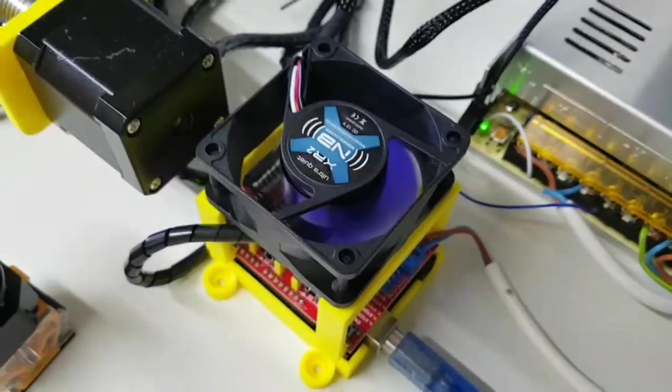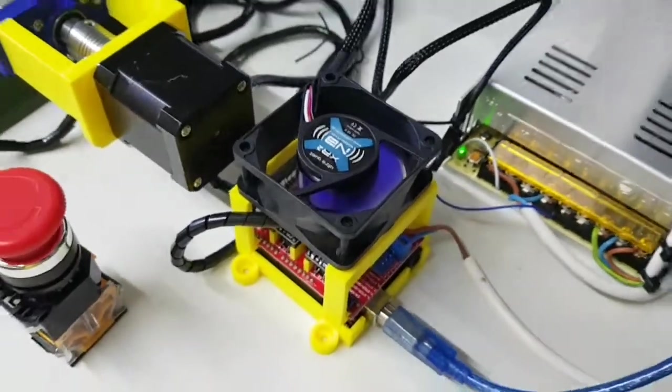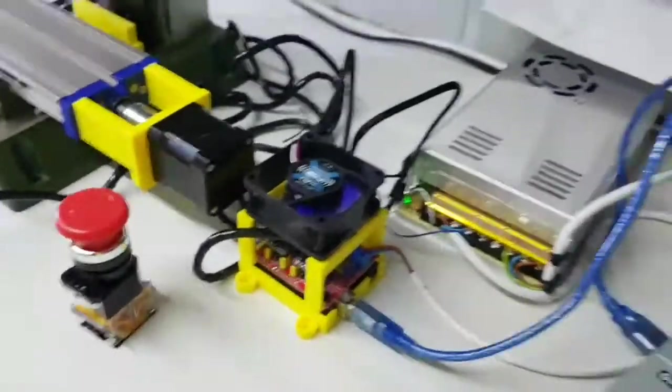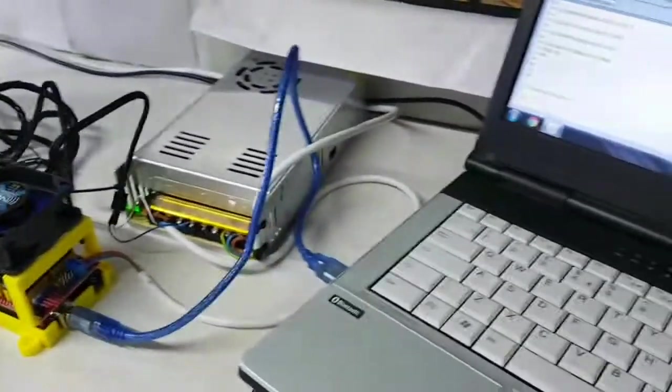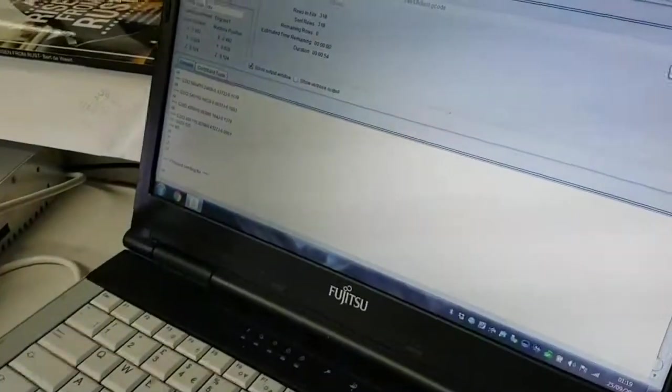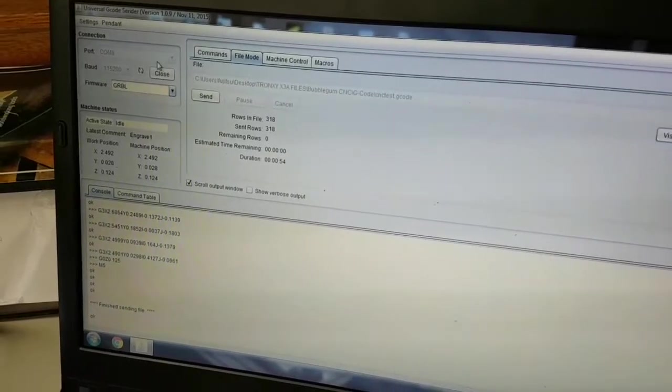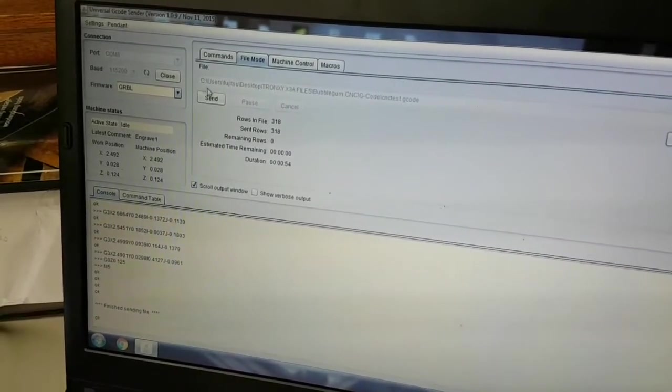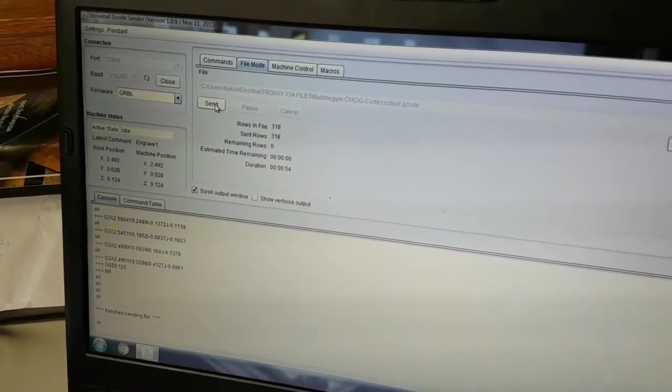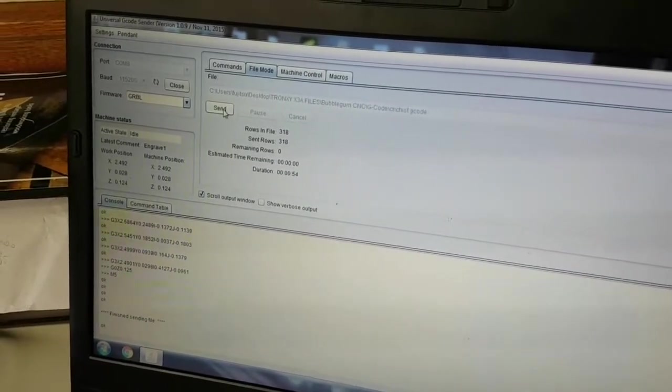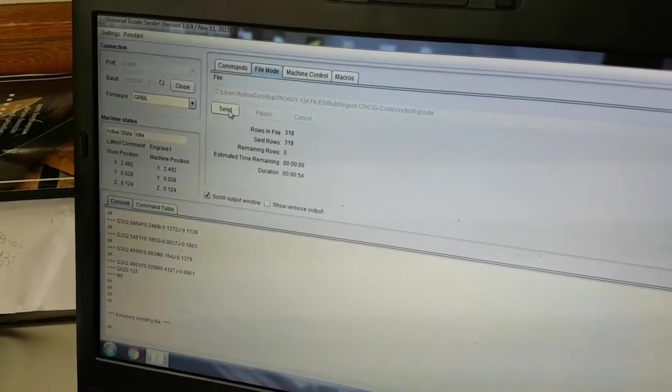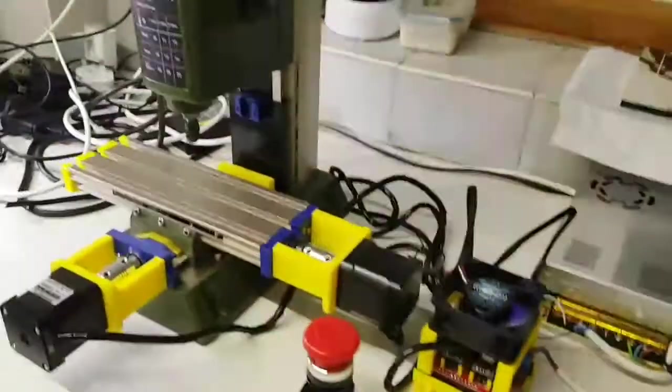or not heard as the case may be. We've connected it up to the Universal G-Code Sender here with a program loaded. It's just a test program that moves the axes and carves a few letters. So we'll start sending that. And off it goes.